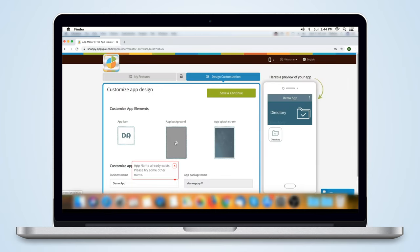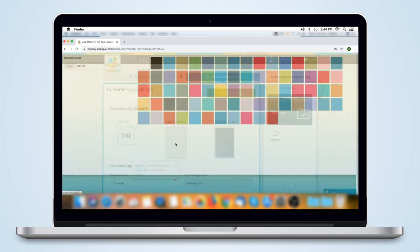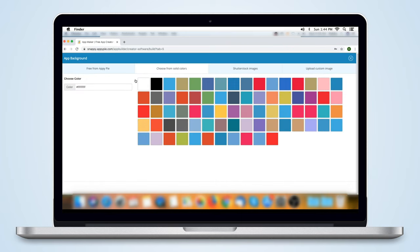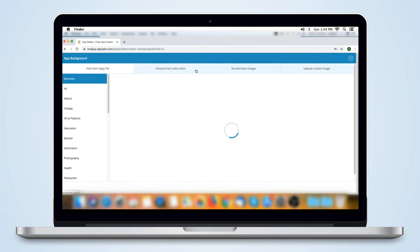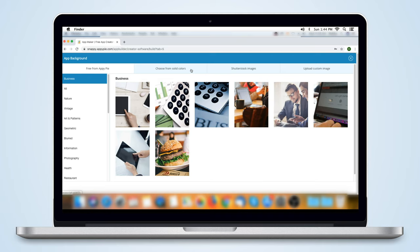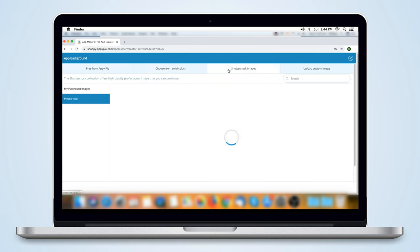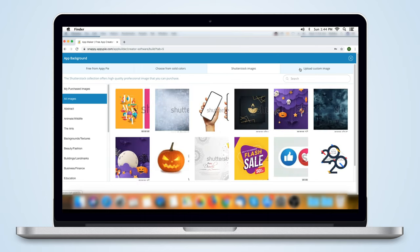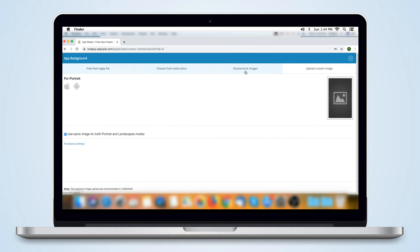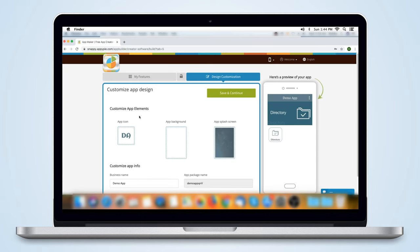Next, we go to the app background where you can set the background for your app. You can either choose from the default pictures or the solid backgrounds we provide. Select one from Shutterstock or upload your own. Use your awesome creativity to create a stunning app.